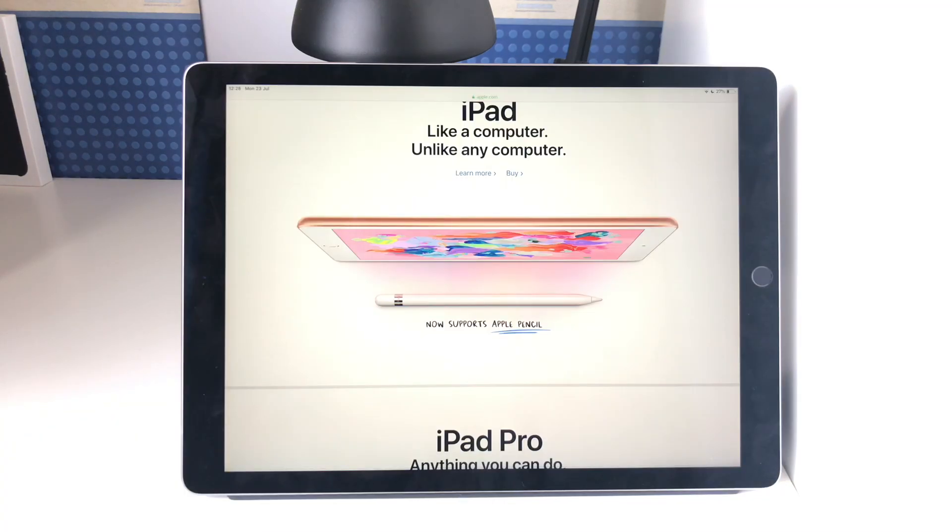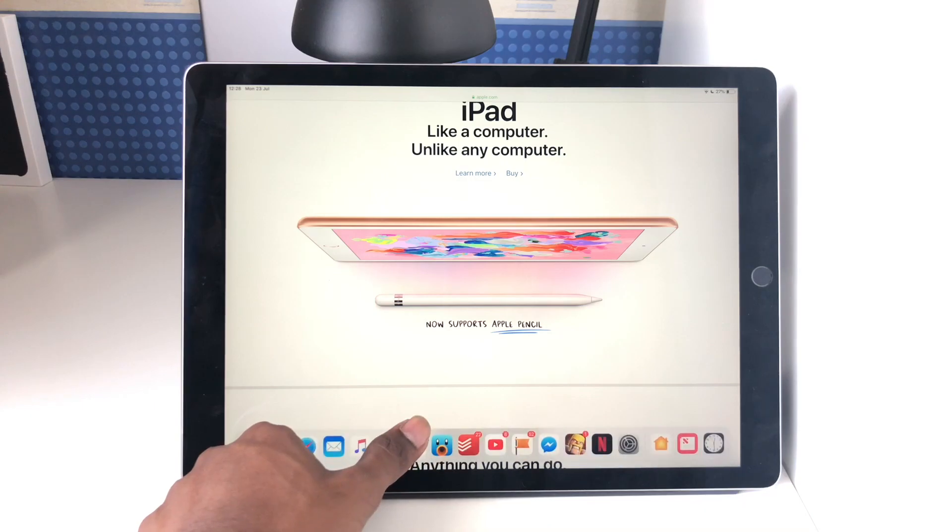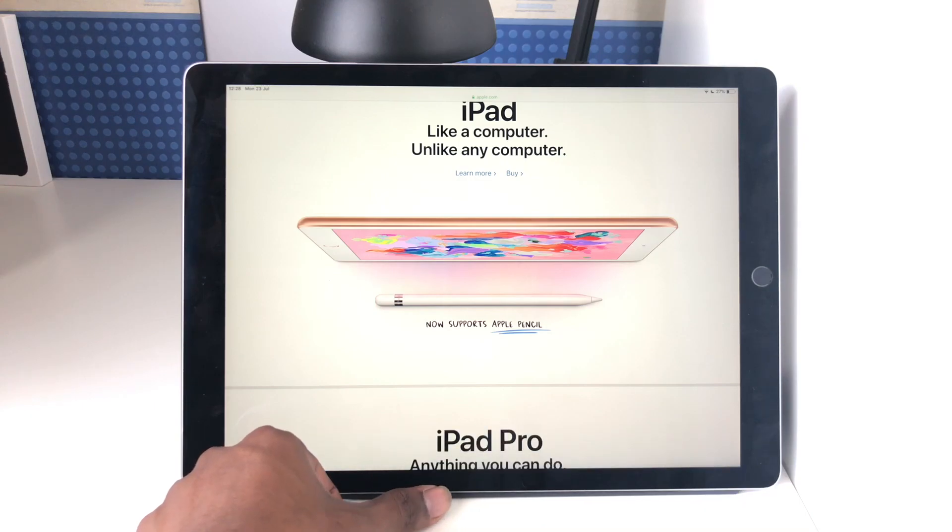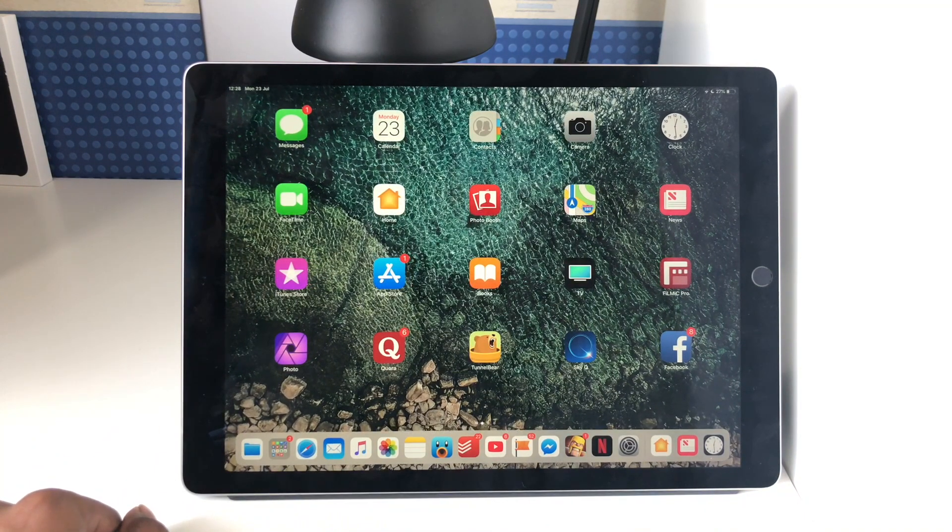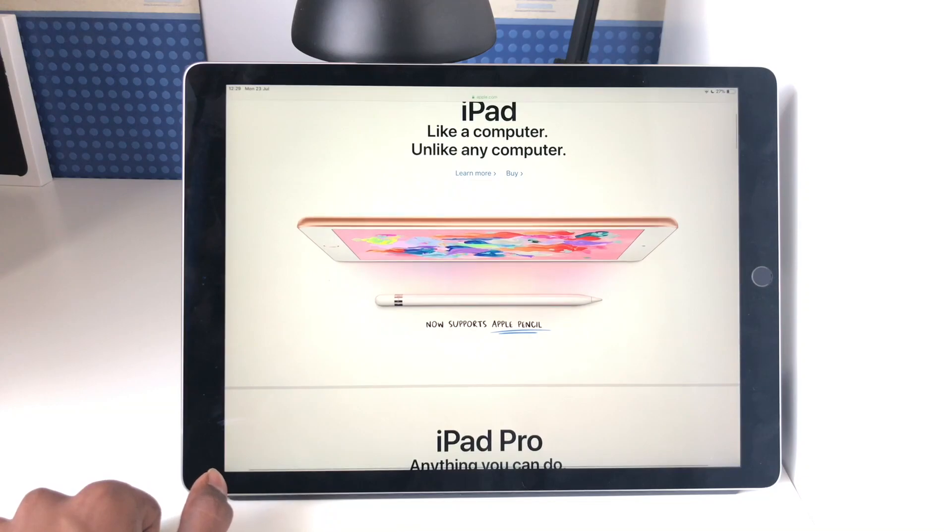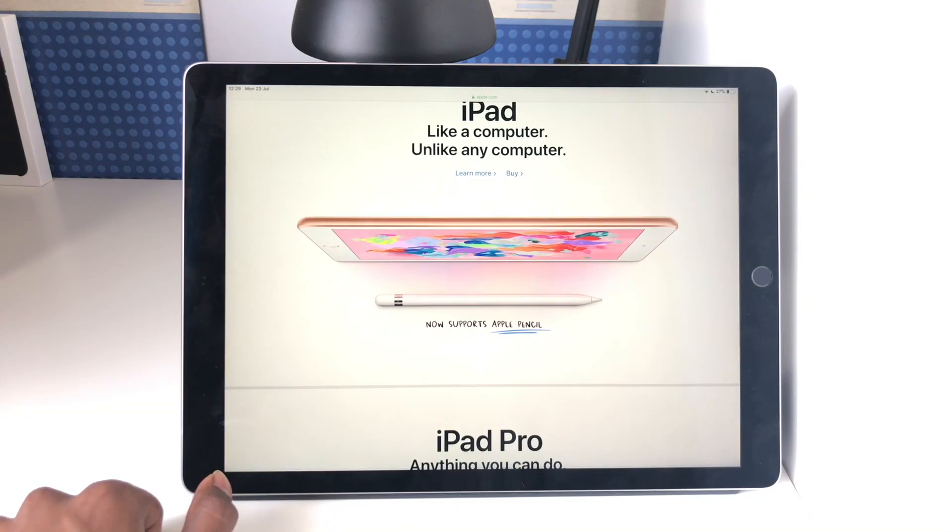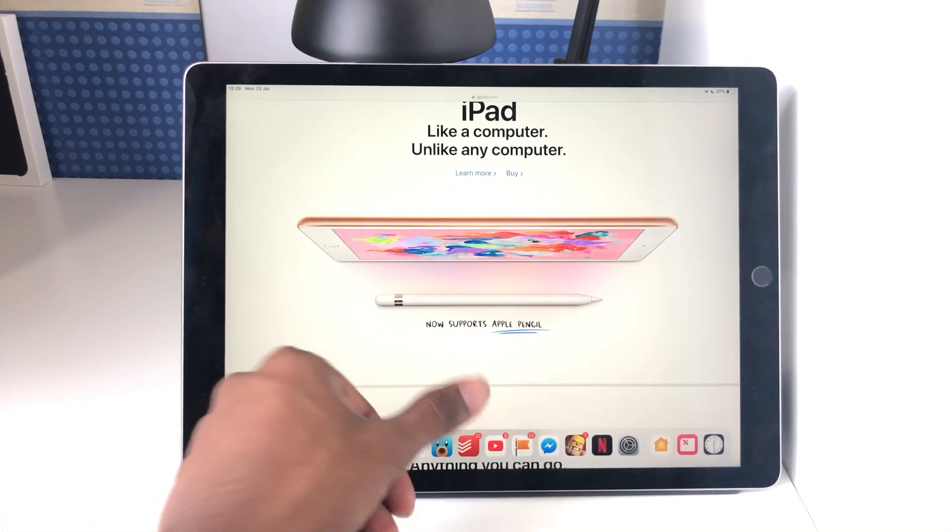Now one thing which people were used to in iOS 11 is the ability to just swipe up to reach the dock. Obviously now if you swipe up you will get to the home screen. So if you want to access the dock only, if you swipe up slowly you will get to the dock.